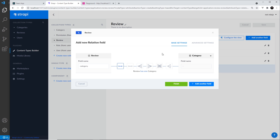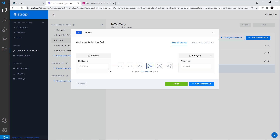In the middle we have a set of boxes with different icons representing the different types of relationships. The first means each review can only have one category and it's a one-way relationship. The second is similar but two-way, meaning the category also gets a review property pointing back. The third is one-to-many: each review can have several categories but each category can only have one review. The fourth is many-to-one: a category can have many reviews but each review goes into one category. The fifth — which we'll be using — is many-to-many: a single review can belong to many categories and each category can have many reviews.